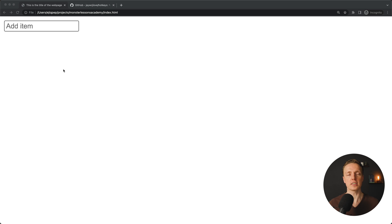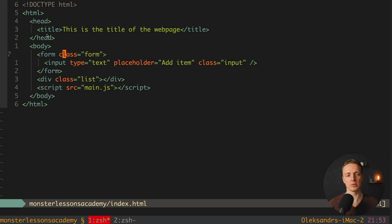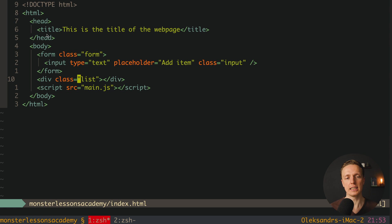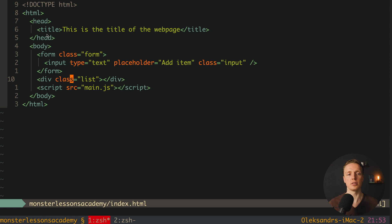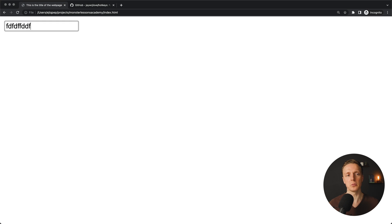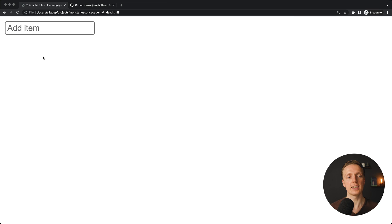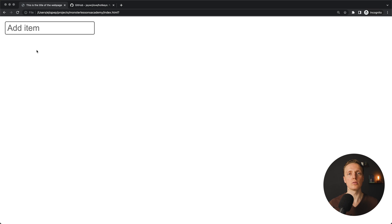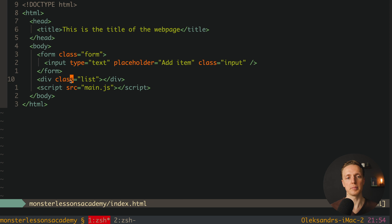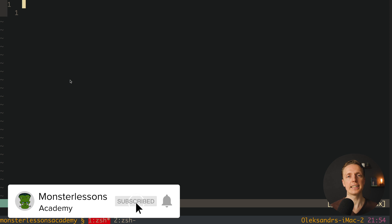Here on the screen I prepared an HTML with a single input. Inside the body we have a form with an input, and we also have a div list where we write new items — typing something, hitting enter, and seeing the new item appear below. The main idea of the undo functionality will be implementing a custom keybind Ctrl+Z or Command+Z to undo the last action, which is adding an item.